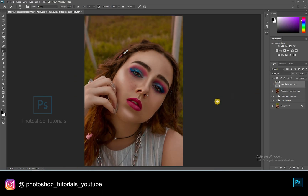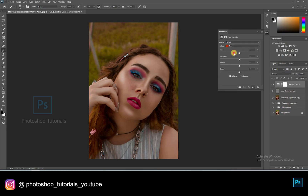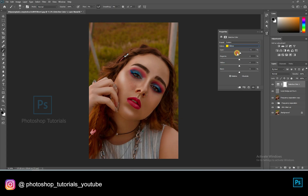Okay guys, we are done with the local dodge and burn. Let's boost up the tones in the picture. Open a new Selective Colors adjustment layer and let's play with the colors, boosting up the skin and the background.